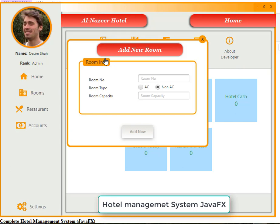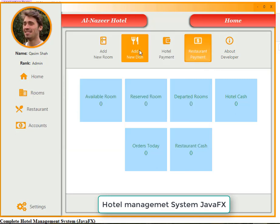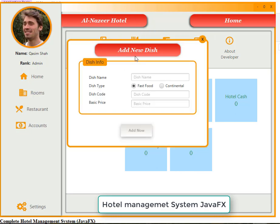Add new room gives you the facility to add new rooms — you enter room number, room type, and room capacity. Likewise, add dish gives you the facility to add new dishes: dish name, dish type, dish code, and basic price for that dish.